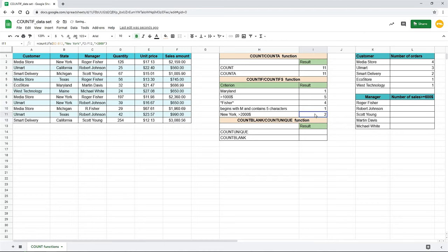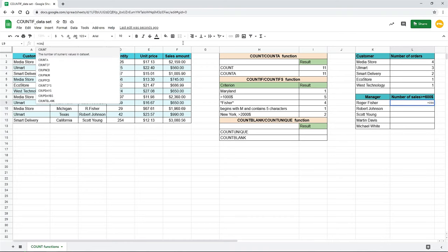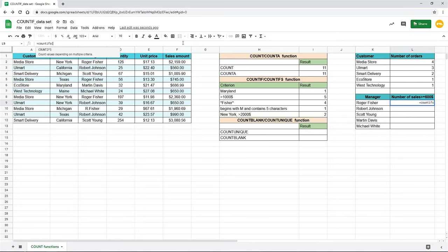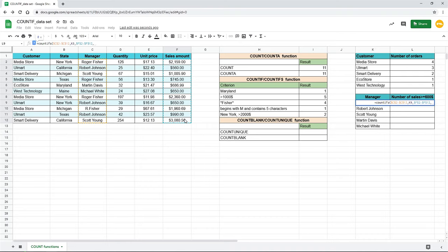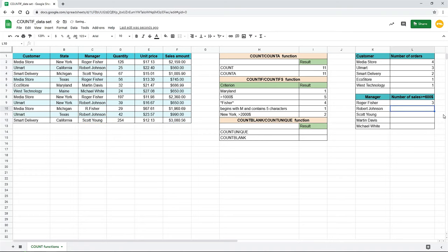Remember that the ranges should consist of an equal number of cells. Also, we can find out how many cells over $600 each manager makes. We will fill this table. First, select a cell opposite the manager Roger Fisher. Type equal sign, countifs, open parentheses, choose the first range which contains managers' names, C2 to C12. Press F4 to lock the range, comma, the criterion will be a reference to a cell K9 with the first name, comma. Also, add a second range with sales amount. Lock it. Comma. Criterion for this range would be greater than $600. Don't forget about the quotes. Close parentheses and hit enter. As we locked our references to the ranges, we can autofill the rest of this table. Click on the cell with the result and drag down the lower right corner. There we go.